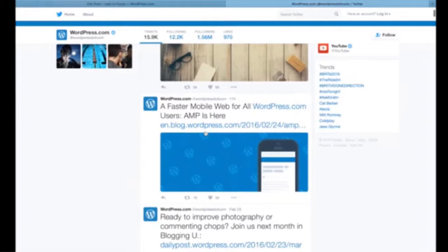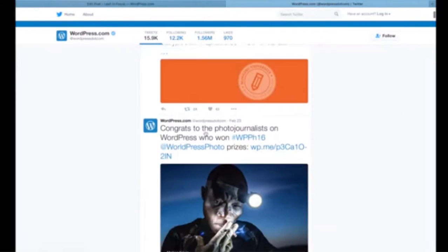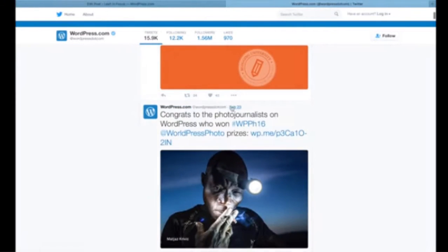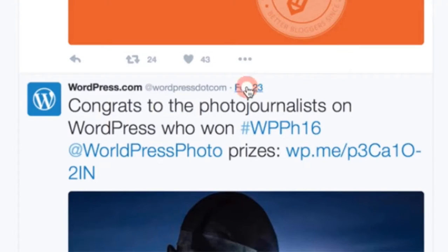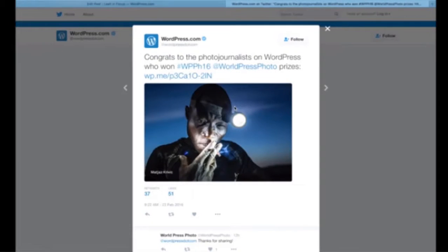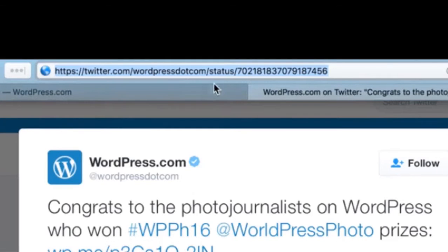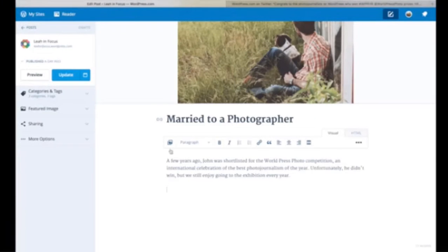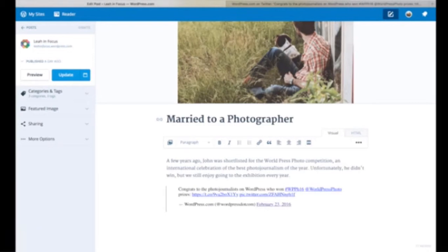Go to Twitter and click on the date of the tweet you want to embed. This will open up the individual tweet and provide a URL that you can copy and paste right into your editor. In a few seconds, your tweet will appear. And that's it!